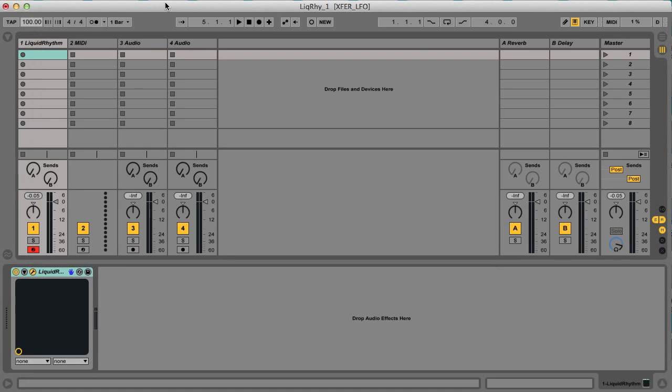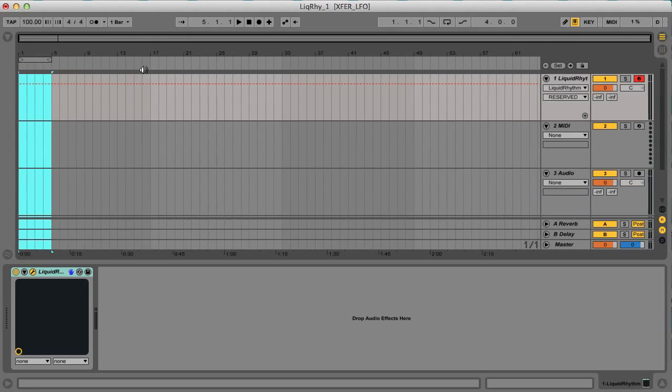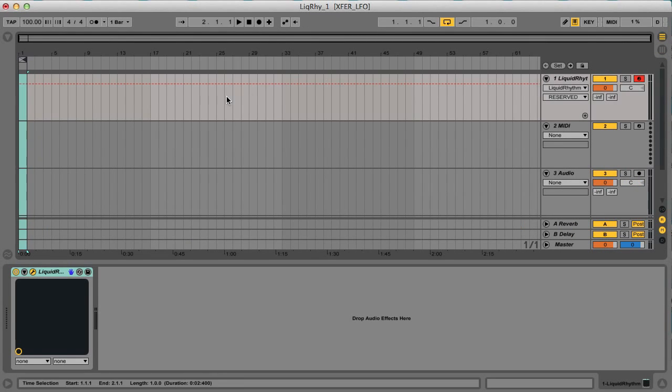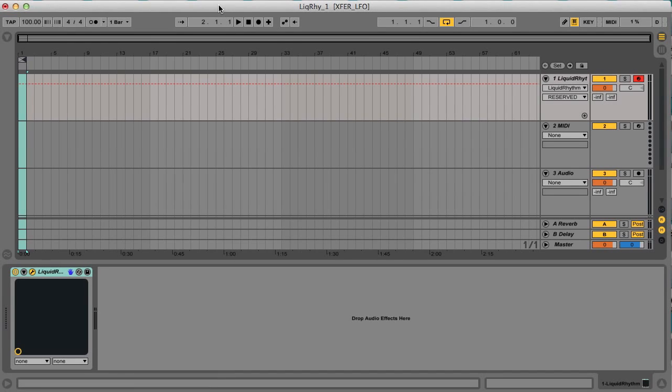Let me just hit play on Live's transport so you can hear that. But first, I'll loop bar one of Live's arrangement, as the plugin's timeline locks to Live in this mode, as you'd expect.